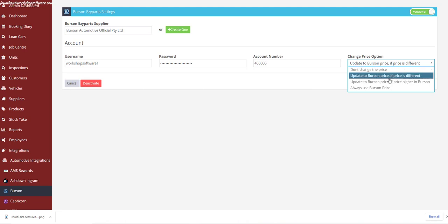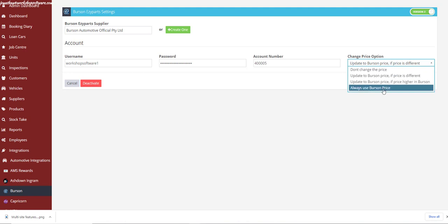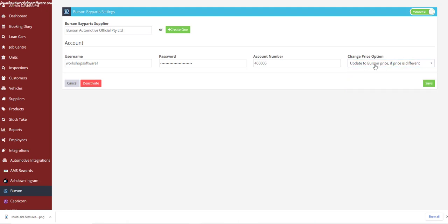You can update to the Burson pricing if it is different — be it lower or higher. You can update the Burson price in Workshop Software if the price is higher in Burson, or you can set it so that it always uses the Burson price. Once you've chosen which option you want, click Save.